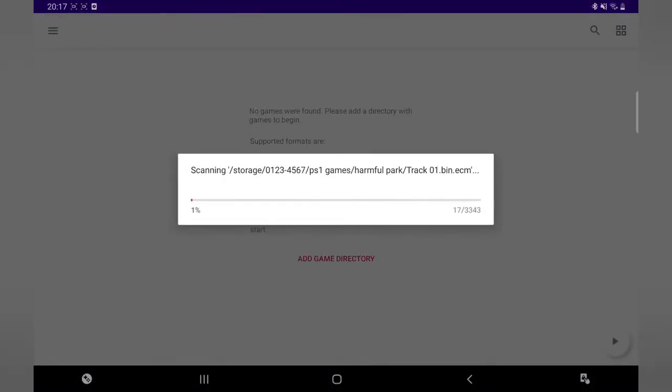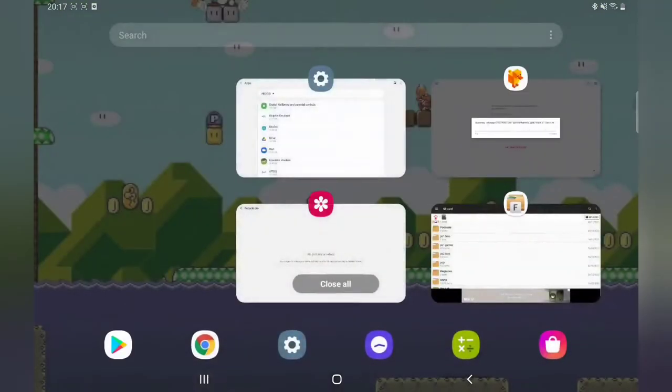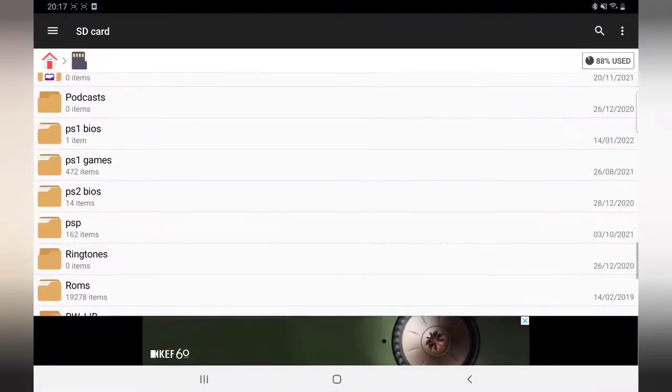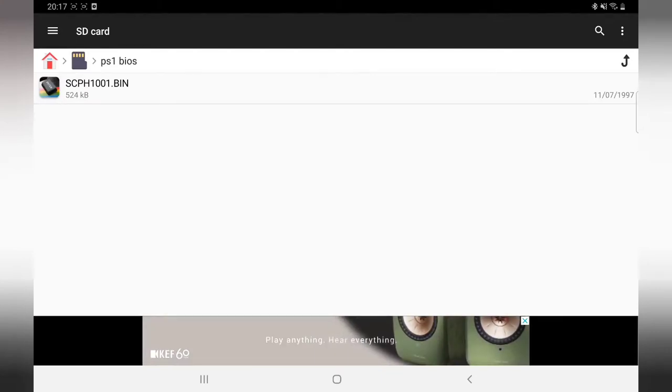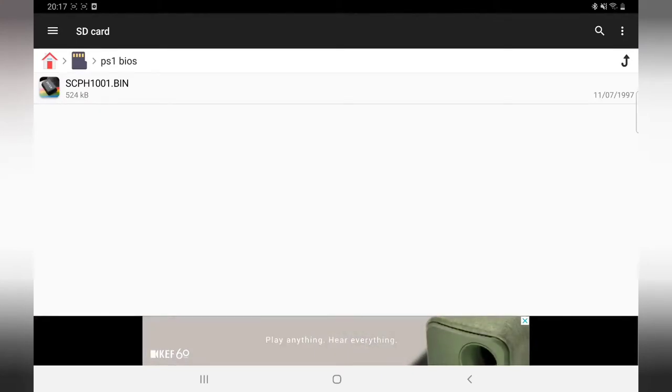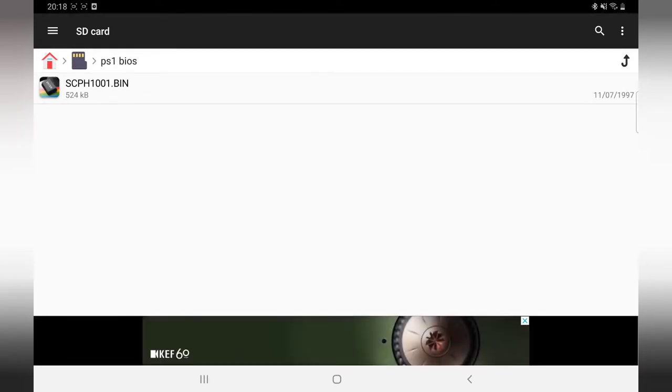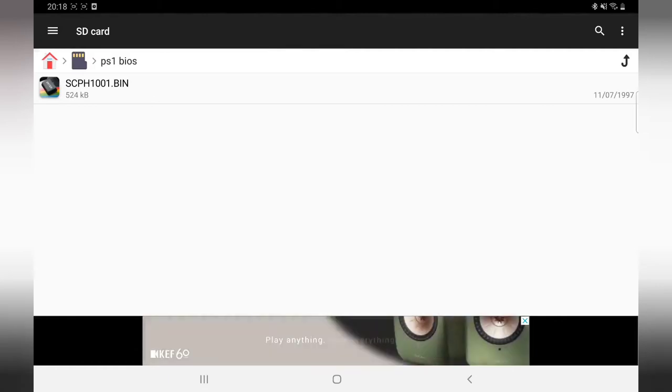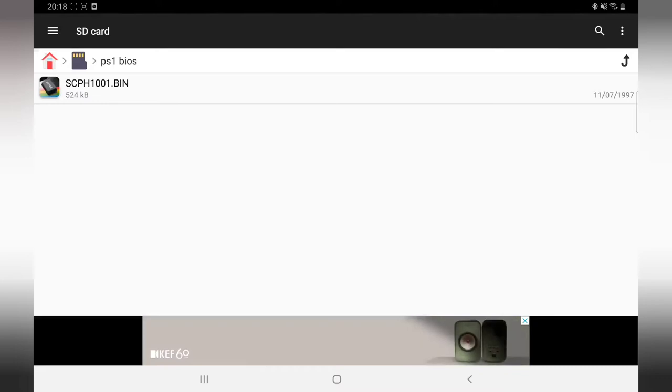You don't have to put them on your SD card—you can put them on the storage of your phone or tablet. Now while that's doing that, I'll just go back and show you which BIOS you need. It's this one: SCPH1001.bin. It's easiest to find on Google. Just Google PS1 BIOS. Like I said, put it in a folder either on your tablet, phone storage, or SD card.